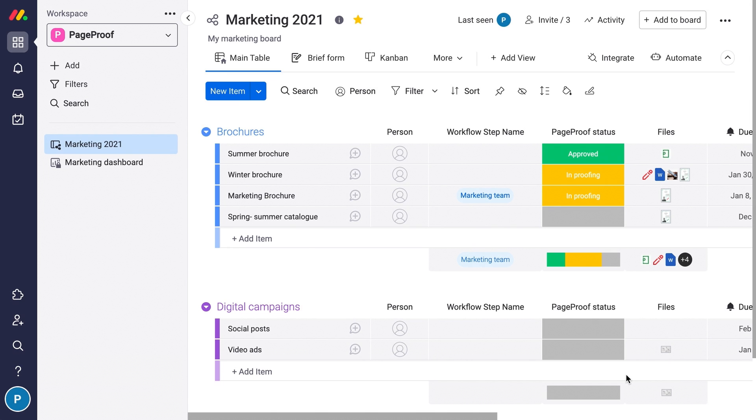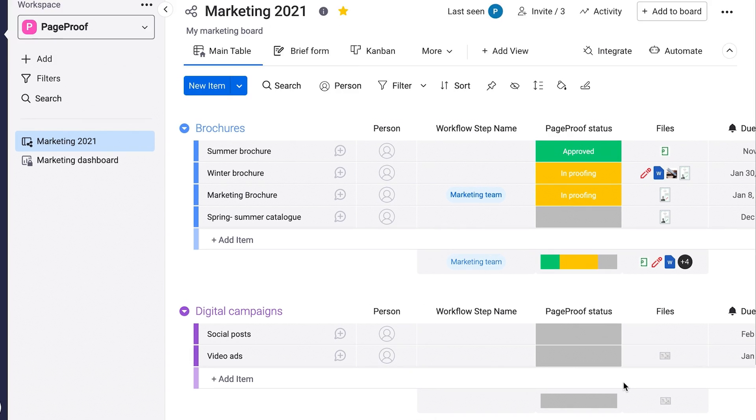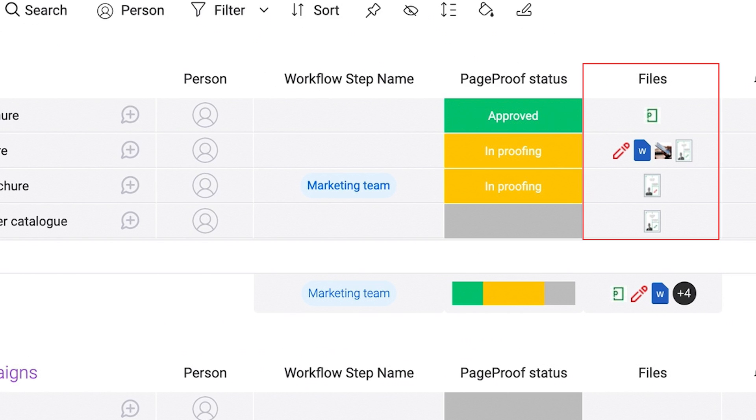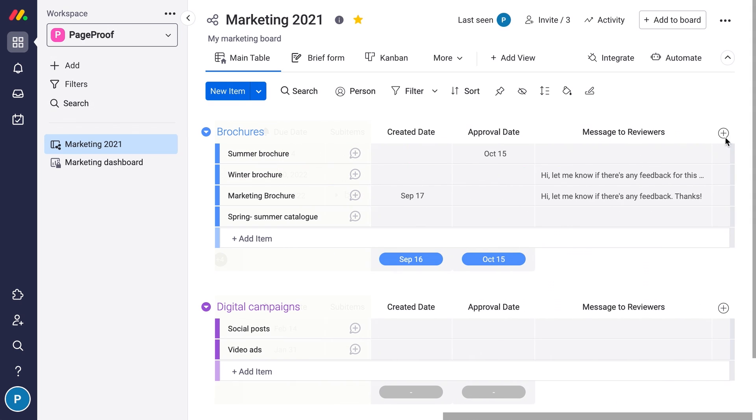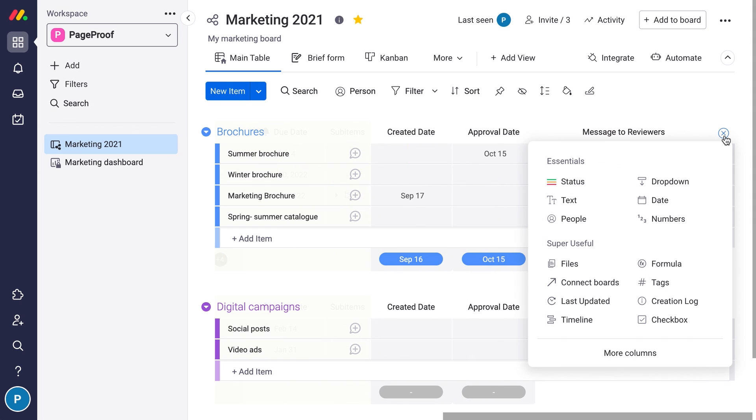Step 1: In monday.com make sure you have a file column available. If you don't have this, click the plus icon to add a new column.